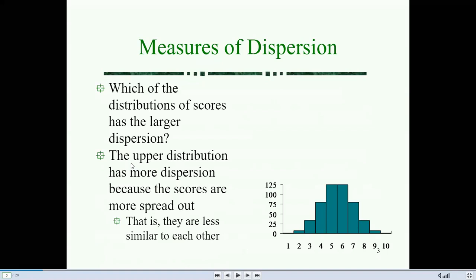The upper distribution has more dispersion because the scores are more spread out. The upper distribution has more spread out scores, meaning the scores are less similar to each other. If the scores are less similar to each other, the more spread out the upper distribution will be.